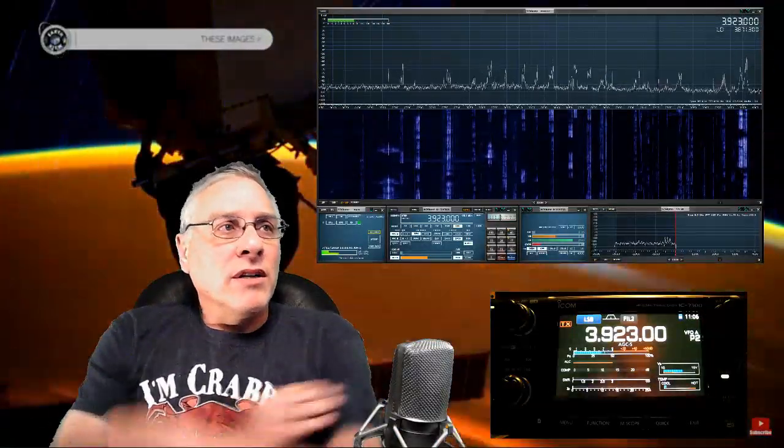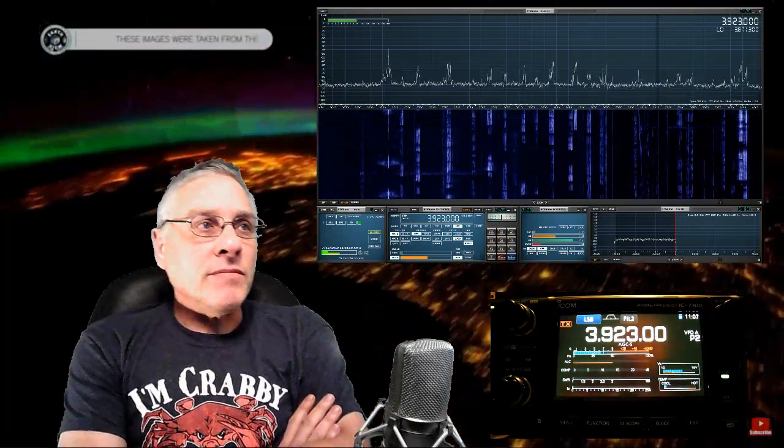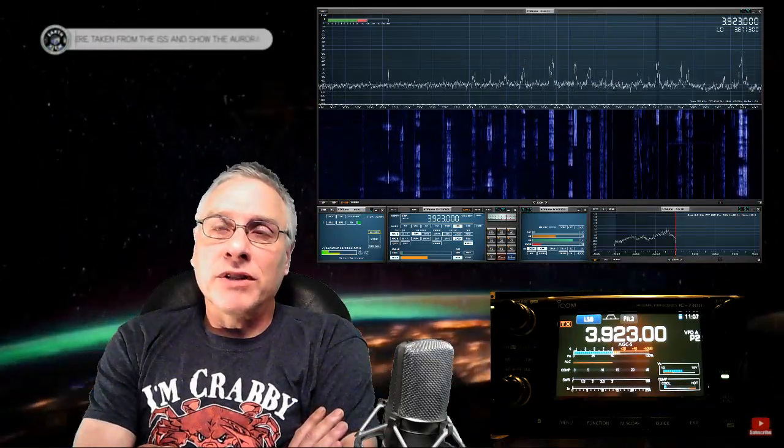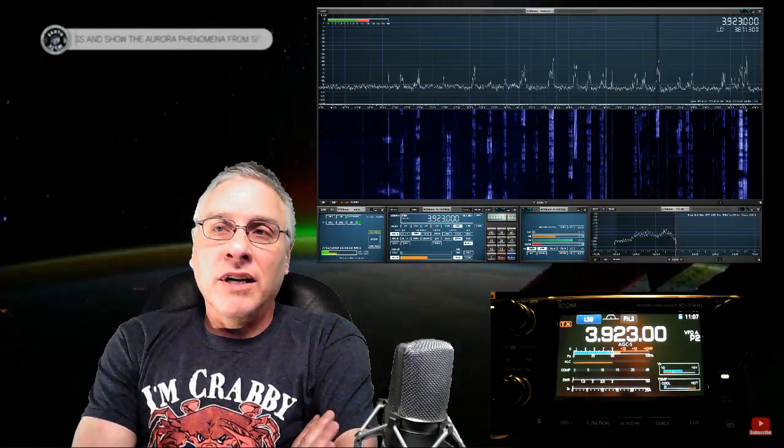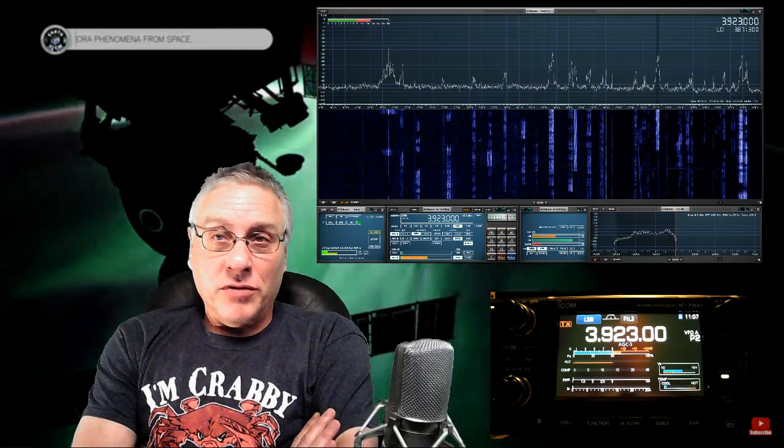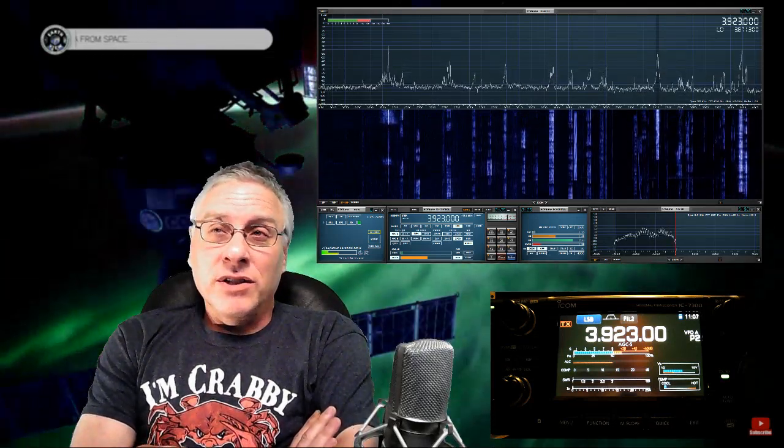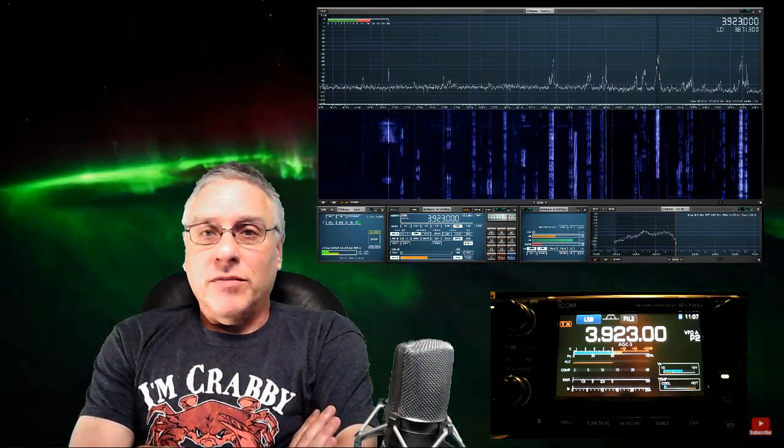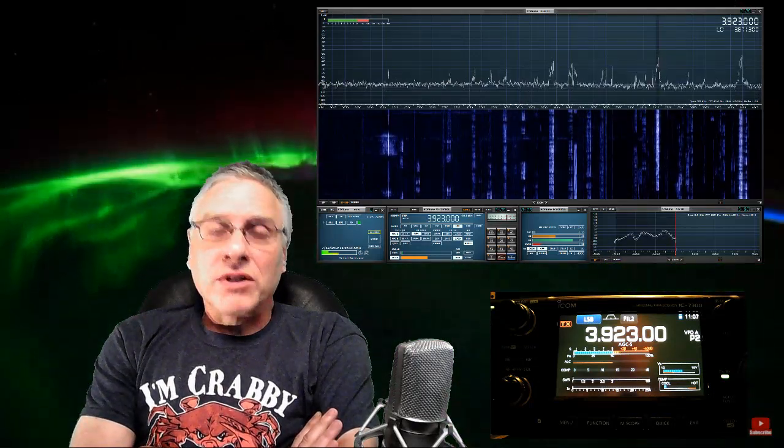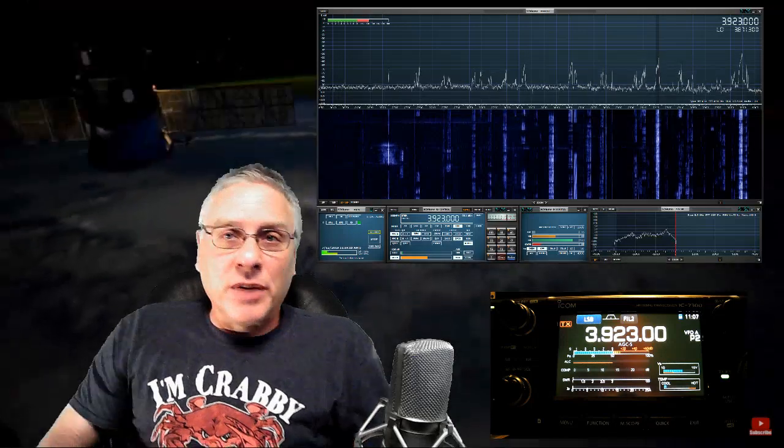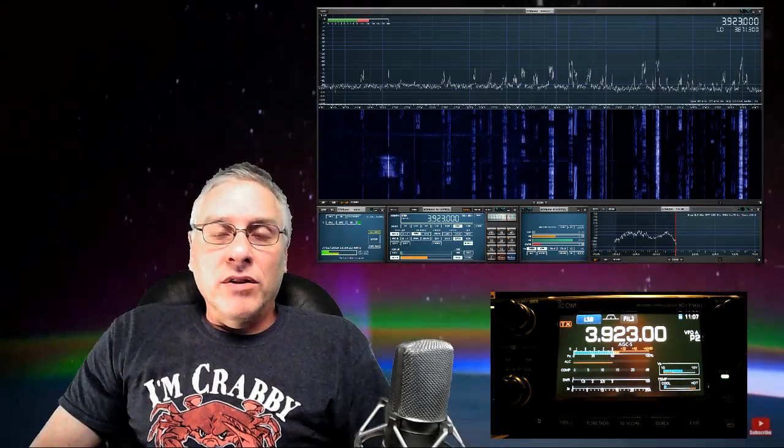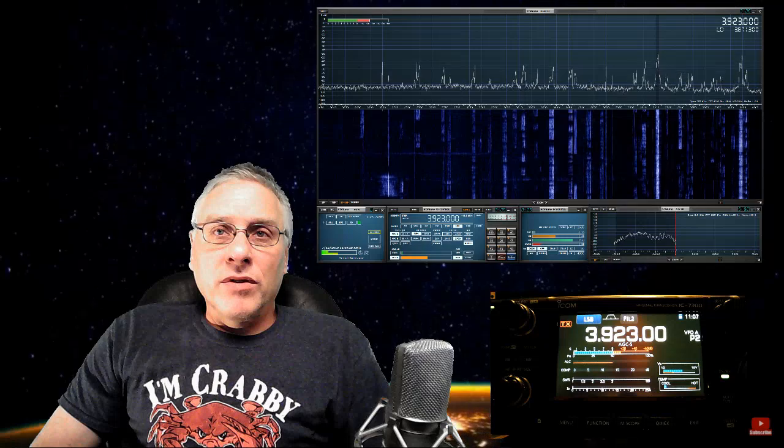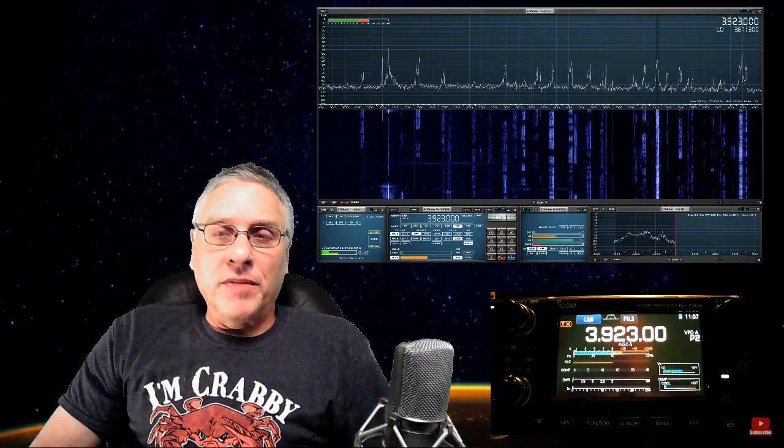You cannot use the newest version of SDR Uno. You have to use I think it's 1.22, something like that. So what I'm going to do is pull it up on the screen and I'll go through basically what the problems are with this software.